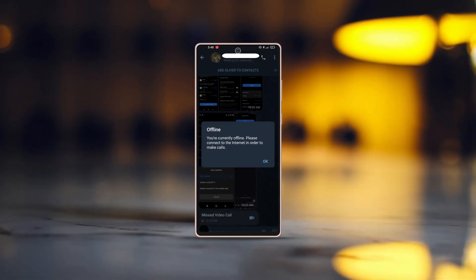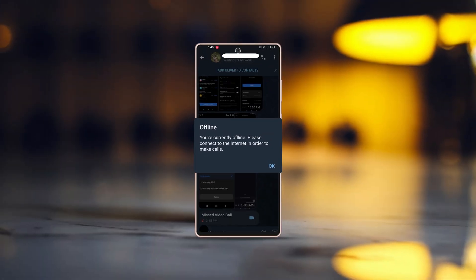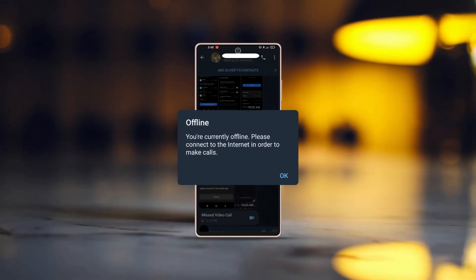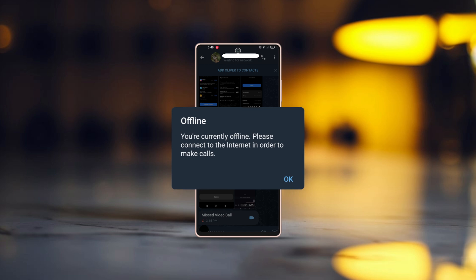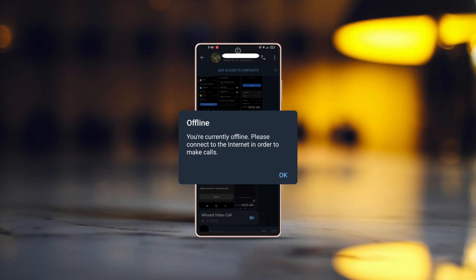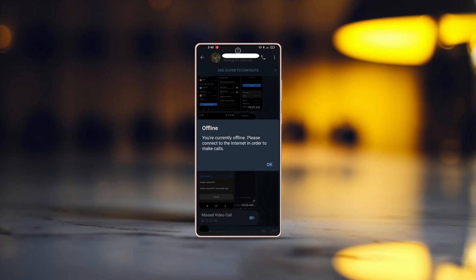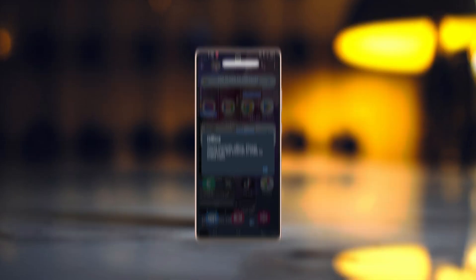Getting the message 'you are currently offline, please connect to the internet' in order to make calls on Telegram, even though you're connected to the internet? This issue might be caused by a weak connection or a network glitch. Here are some simple fixes to resolve it.